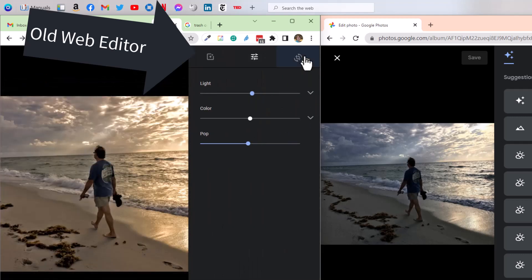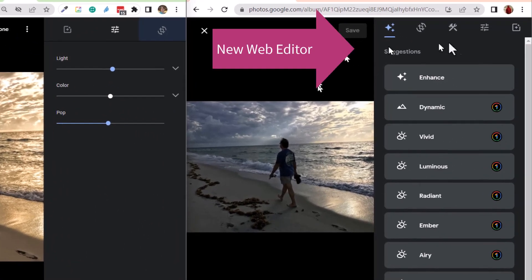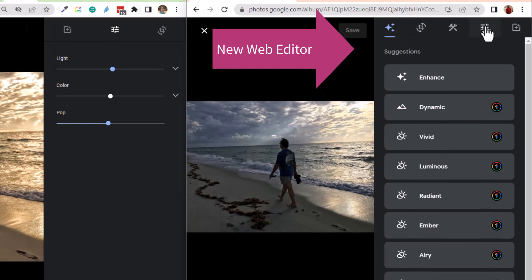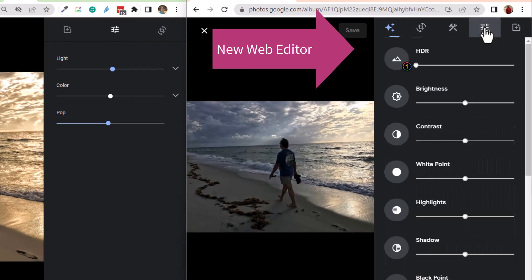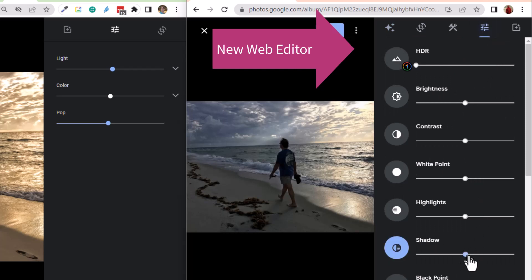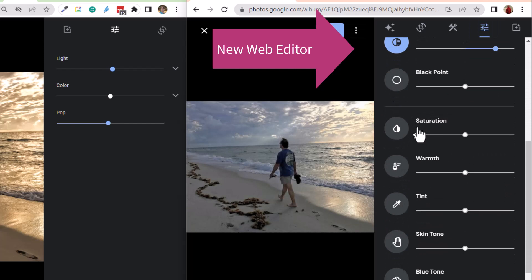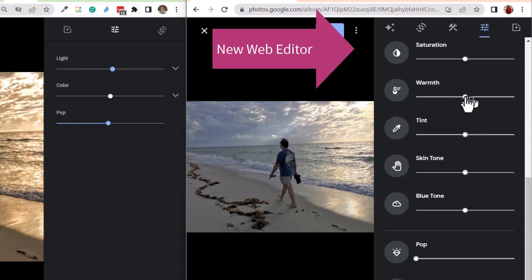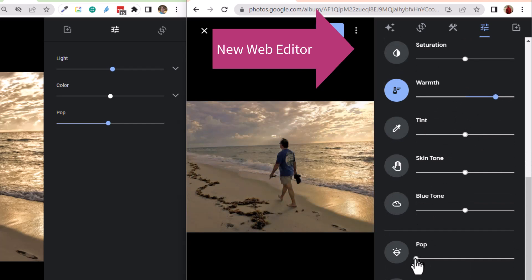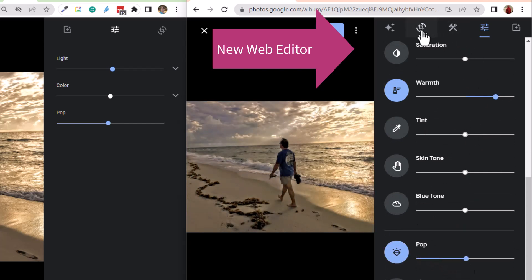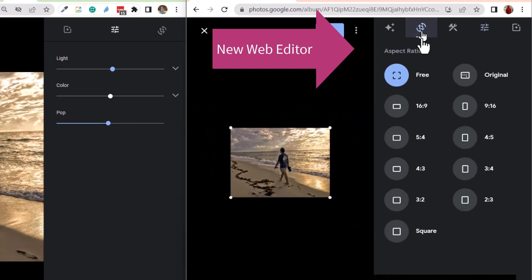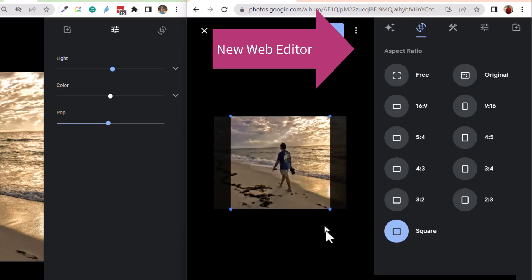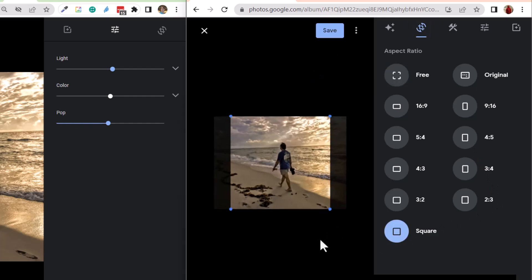Now I'm going to do the same things using the new menu. Same picture. I click on adjustments. And instead of having to drill down, they're all here. There's the one for shadows. Keep scrolling down and I get to the ones for color. I increase the warmth and scroll down some more and I see pop. Then when I click on crop, all of the aspect ratios are available. I click square and now it is a perfect square.